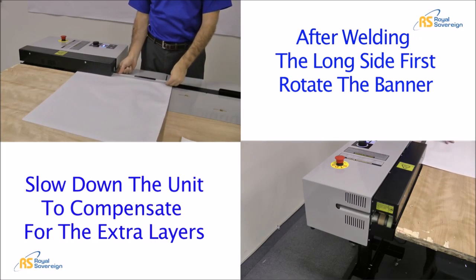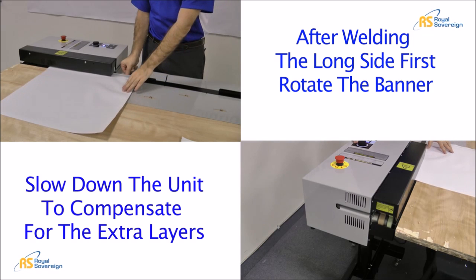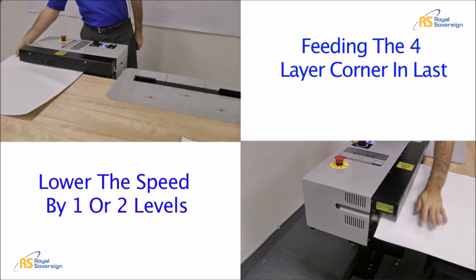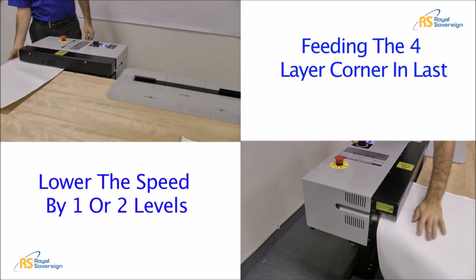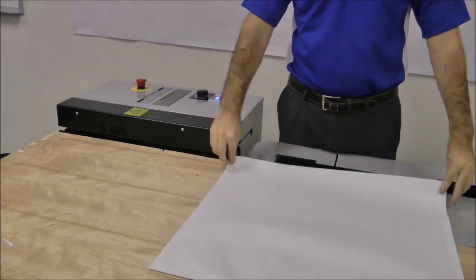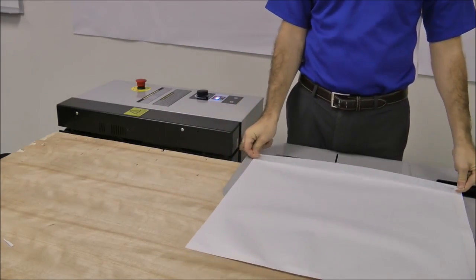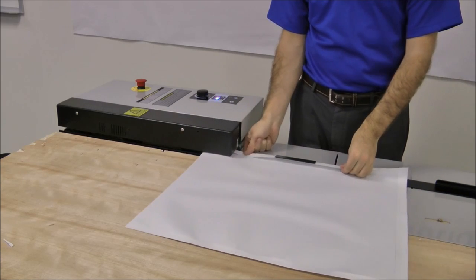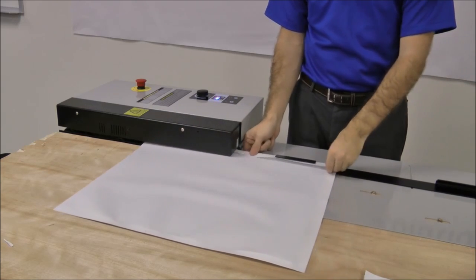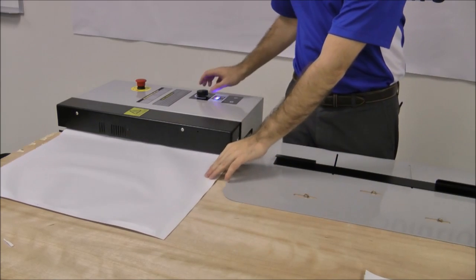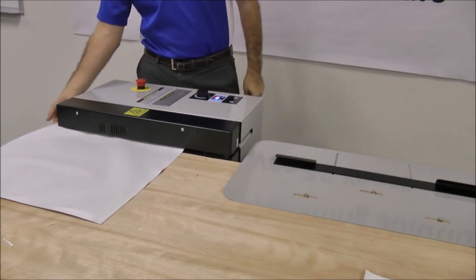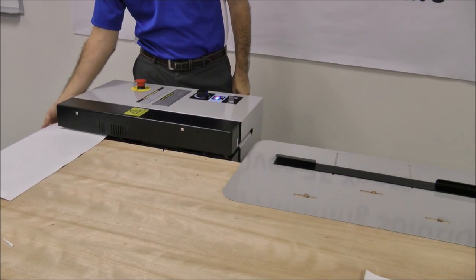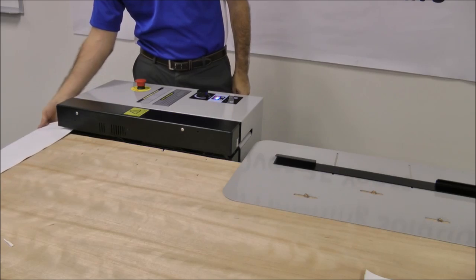Feed the banner into the machine with the four layer side entering last. Slow down the unit to compensate for the extra layers of material. Repeat this process on the remaining sides.